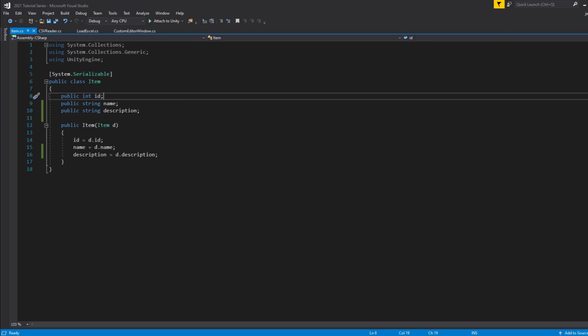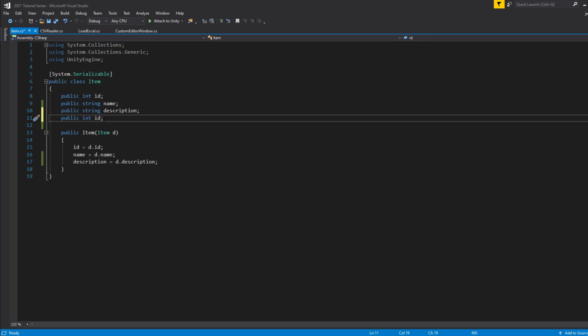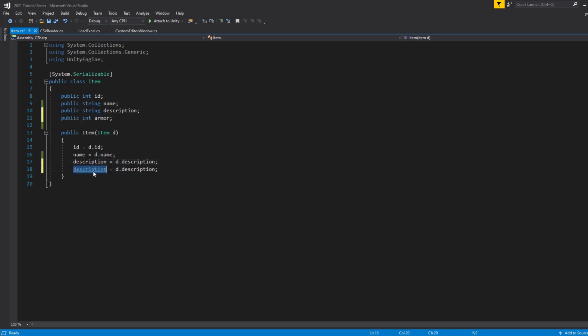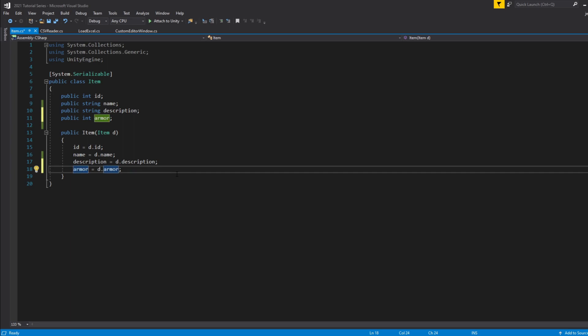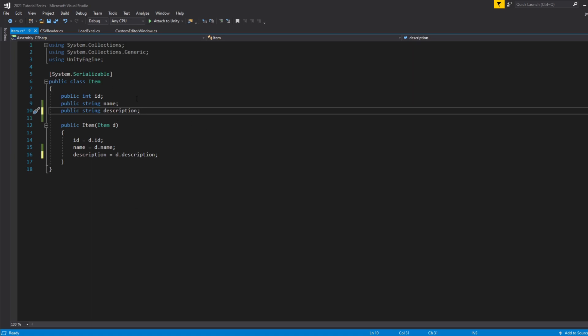This is pretty much all we need. If you're adding anything extra — let's say you added armor or something — you would just go in and add something like armor and copy the pattern. Depending on the different variables you have or how many stats you want for an item, that's how you add on to it. But for now we're just going to leave it with just three basic variables to show you how to load the data correctly.